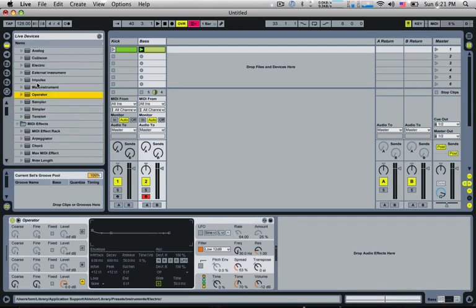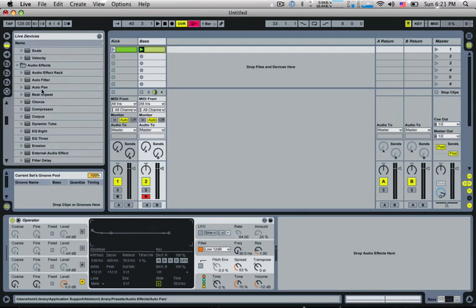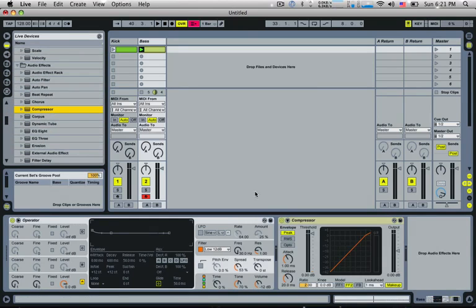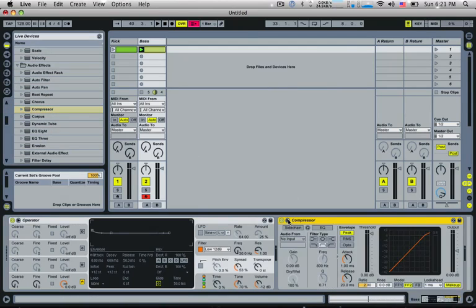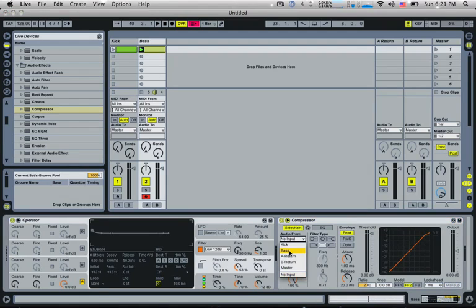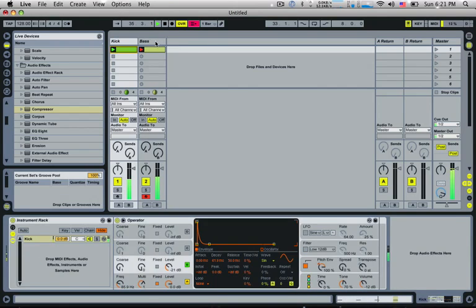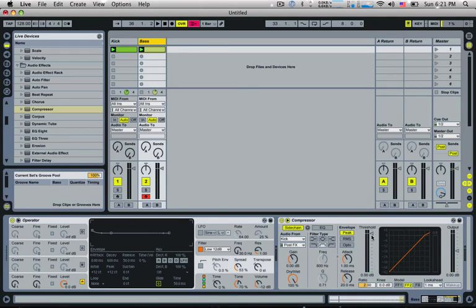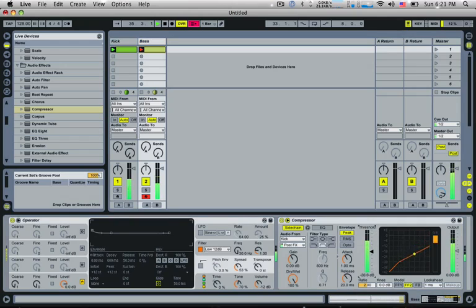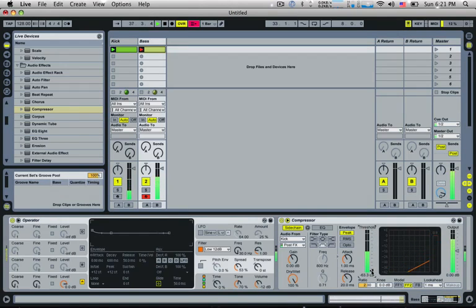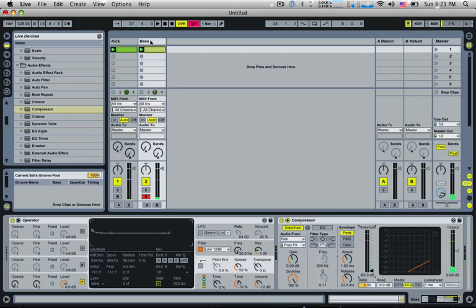So what we can do is normally what we do is we'd stick a compressor on and we'd go into the sidechain panel down here with this little arrow. Turn on the sidechain and we'd take the audio from that kick. So of course, when we play the kick and bring the level down, the threshold down, it'll start sidechaining. Now that's all good, but as I said, this kick could have a lot of sub to it. And that could be draining out, dragging the compression out of it.